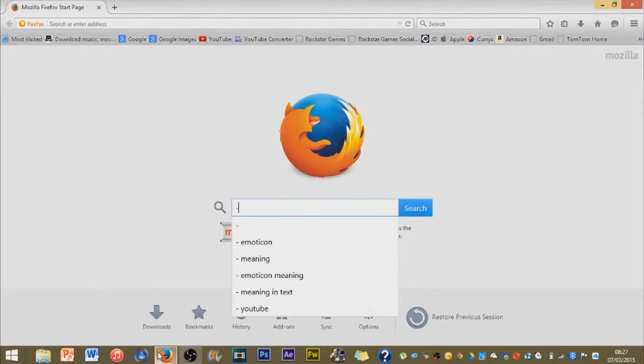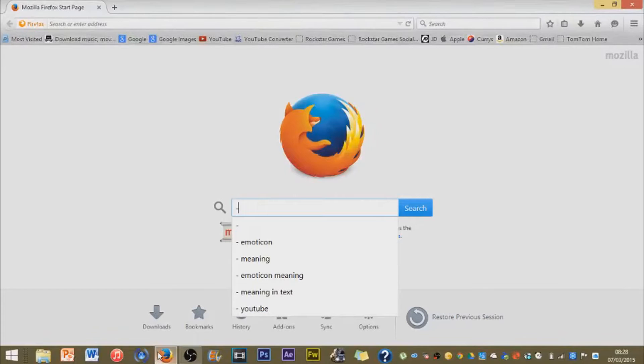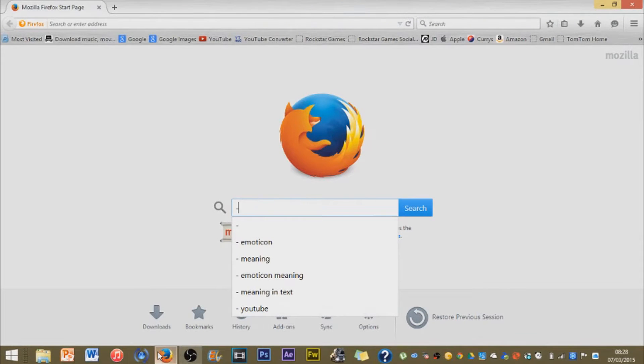Hello YouTube, this is Random Good Stuff here bringing you another YouTube video. In this video I'll be showing you how to remove viruses and addons on Mozilla Firefox.